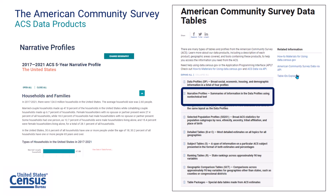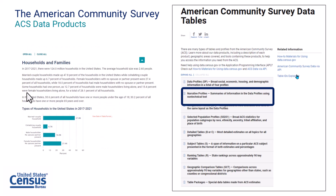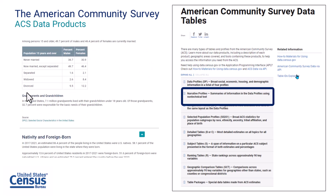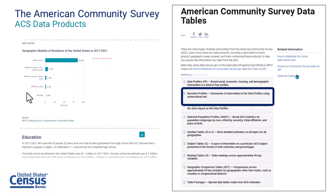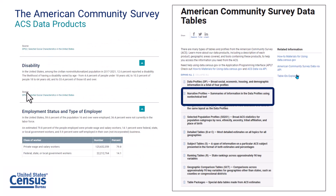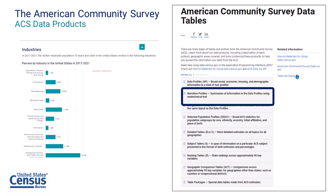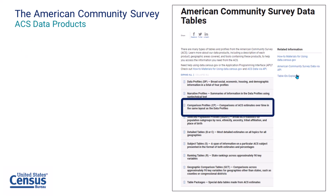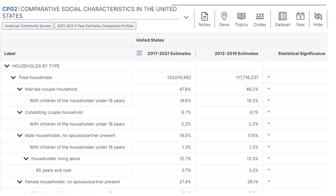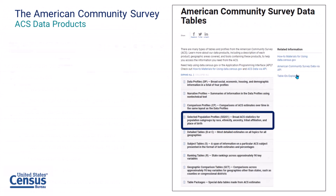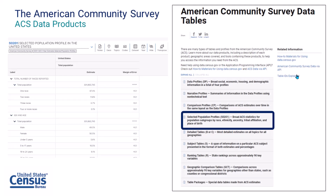Narrative profiles are short, analytic reports derived from the ACS five-year estimates. Covering 18 different topic areas, each narrative profile provides text and bar charts to display highlights of selected social, economic, housing, and demographic estimates for a selected geographic area. Comparison profiles show ACS data side-by-side from different data releases, indicating where there is a statistically significant difference between estimates. Selected population profiles provide summary tables separately for hundreds of detailed race, ethnic, and tribal groups.